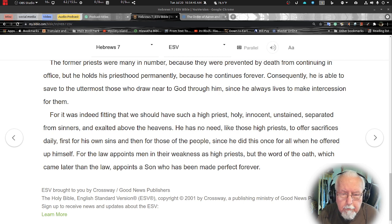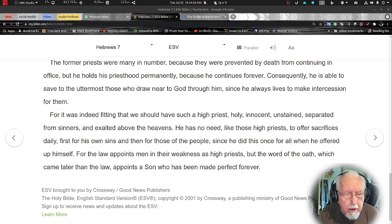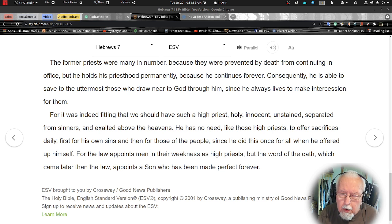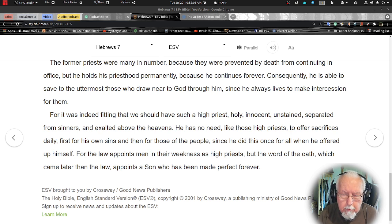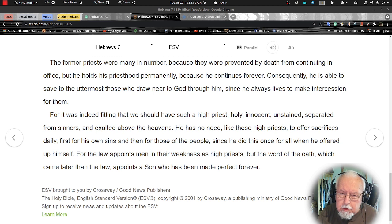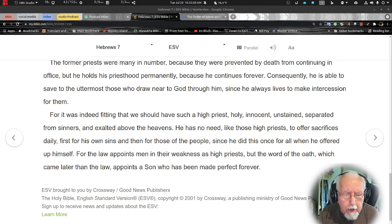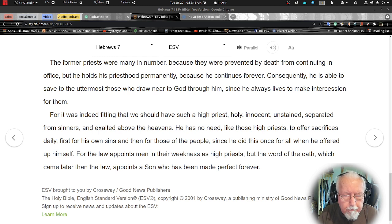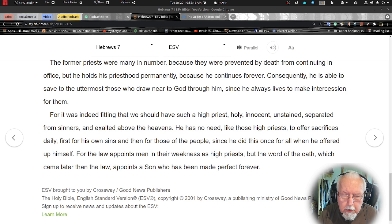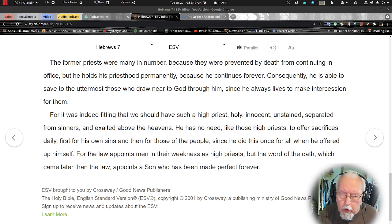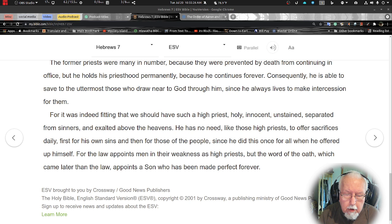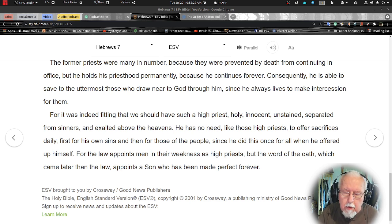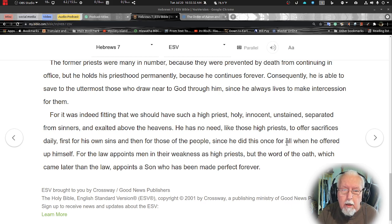For it was indeed fitting that we should have such a high priest, holy, innocent, unstained, separated from sinners and exalted above the heavens. He has no need like those high priests to offer sacrifices daily, first for his own sins and then for those of the people, since he did this once for all when he offered up himself. For the law appoints men in their weakness as high priest, but the word of the oath which came later than the law appoints a son who has been made perfect forever.